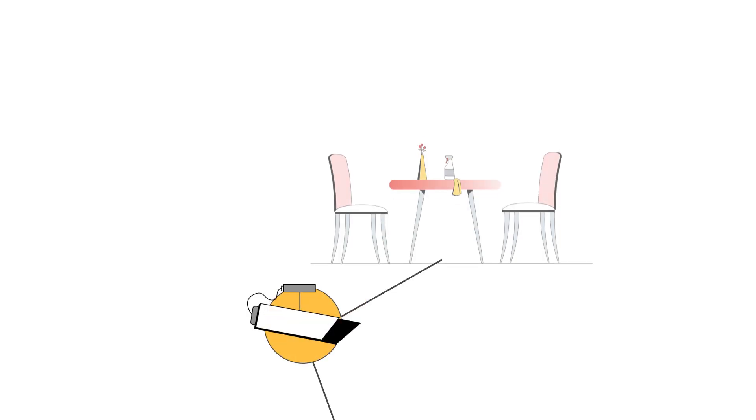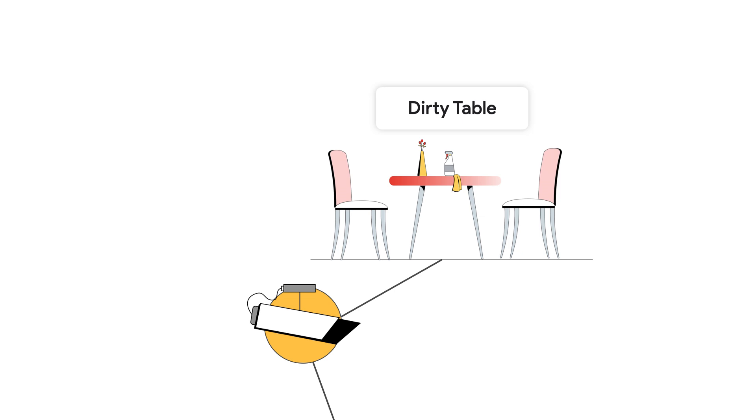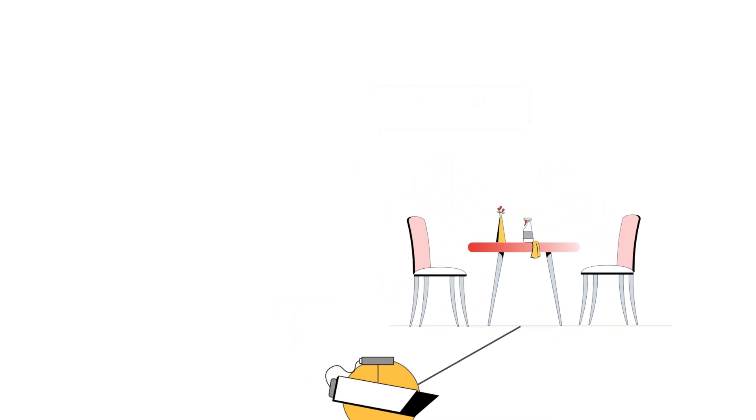We can do this by using the existing feeds from CCTV cameras. First, they would like to identify abandoned tables which are dirty. In addition, they would also like to leverage camera feeds of drive-throughs to better understand the wait time per vehicle.